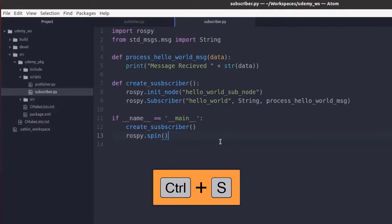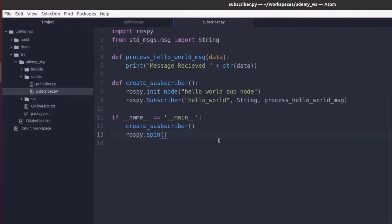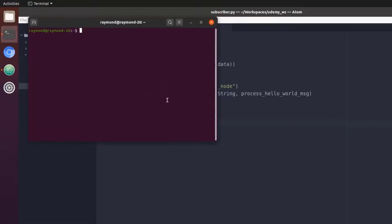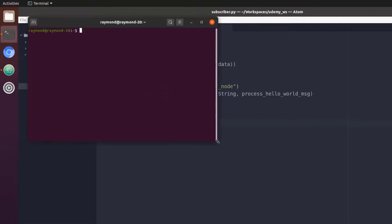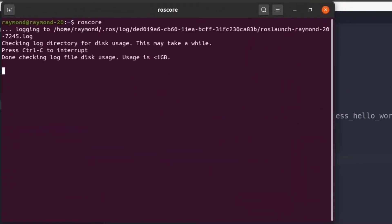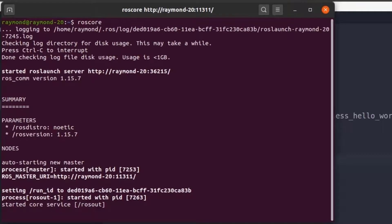And okay that should be everything. Let's try out our subscriber. First we'll need to make sure we have roscore running. So let's open up a new terminal and type in roscore. Okay we have roscore running.